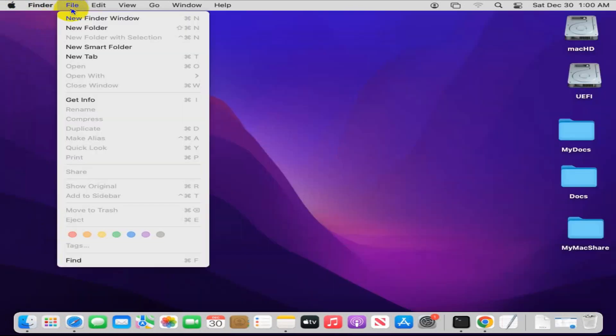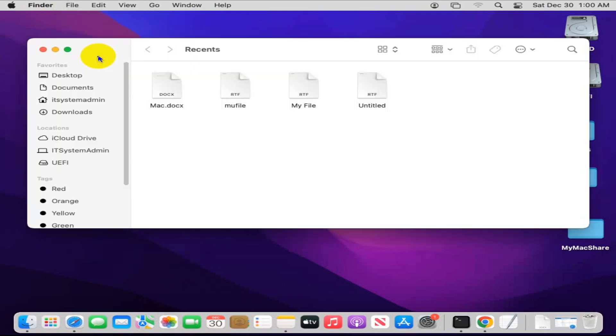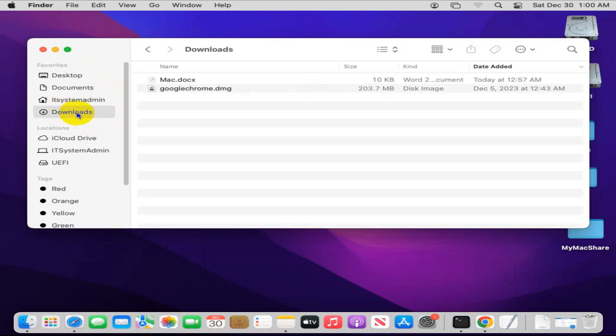Now I am going to minimize browser. Click on new tabs. Here you will find downloads. Click on downloads.